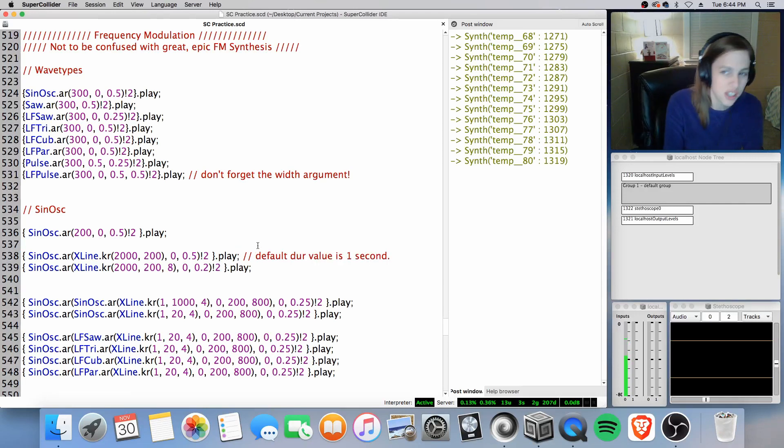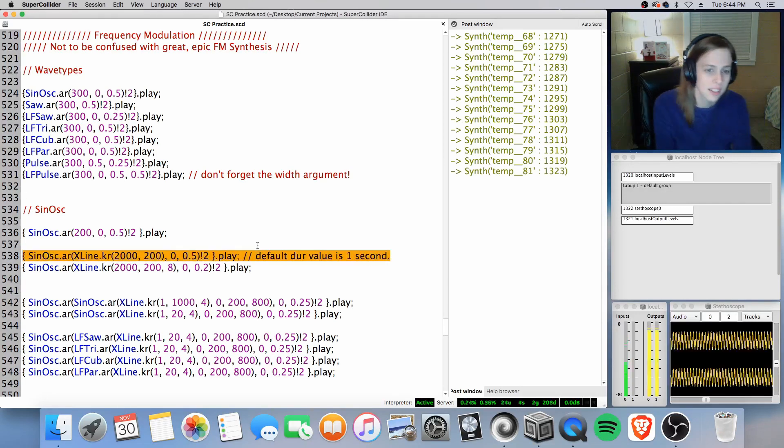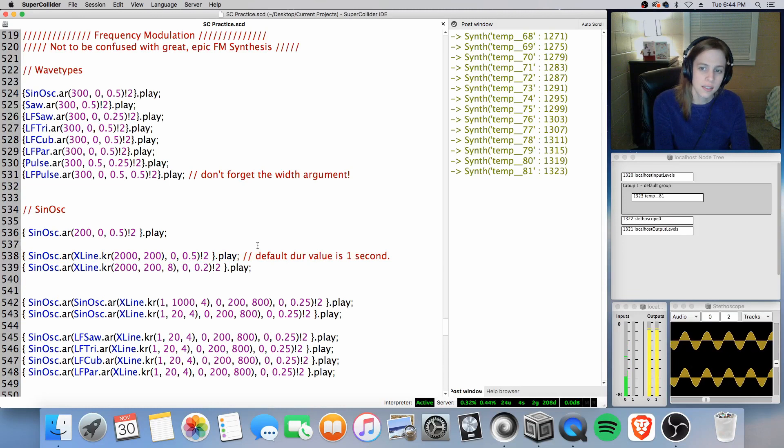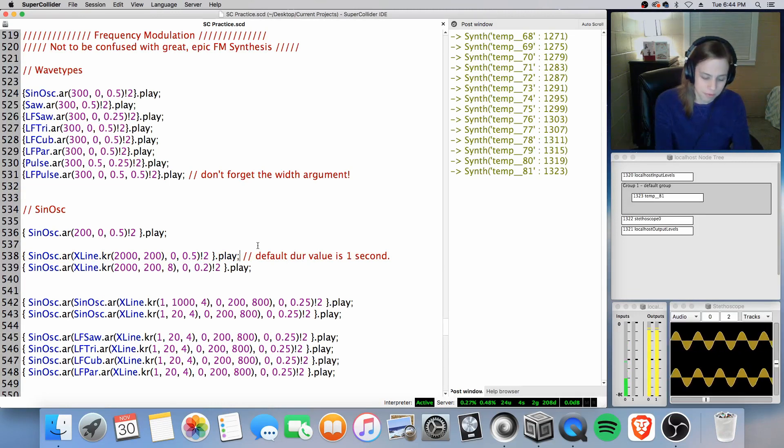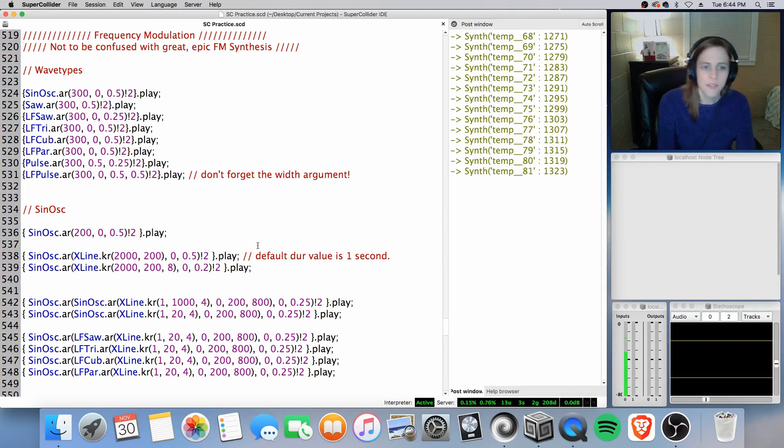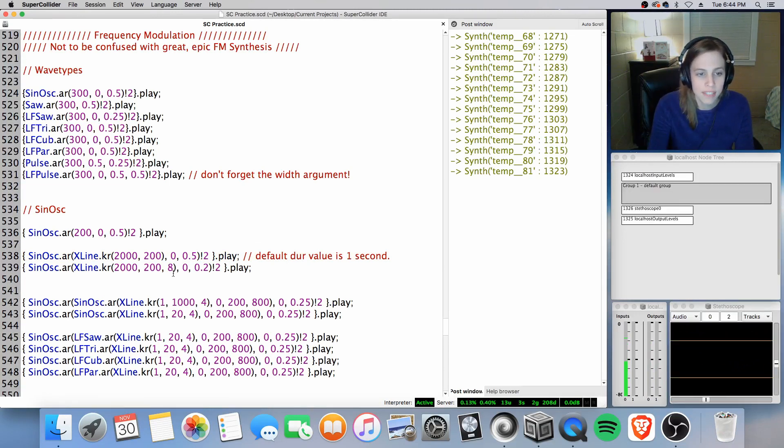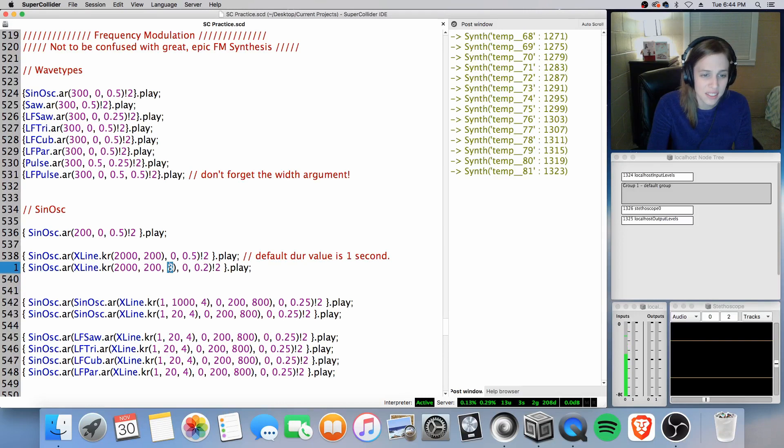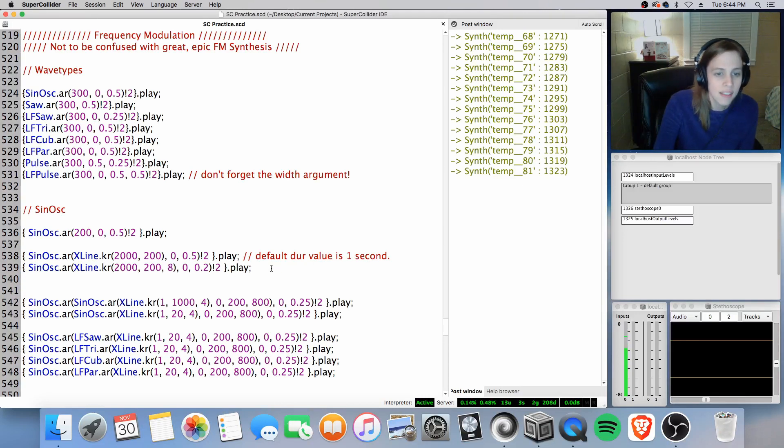With the X line by itself going from 2000 Hz to 200, playing it, default value is 1 second. We'll change it shortly, or hear the change shortly. Very nice, fast, ramp down.